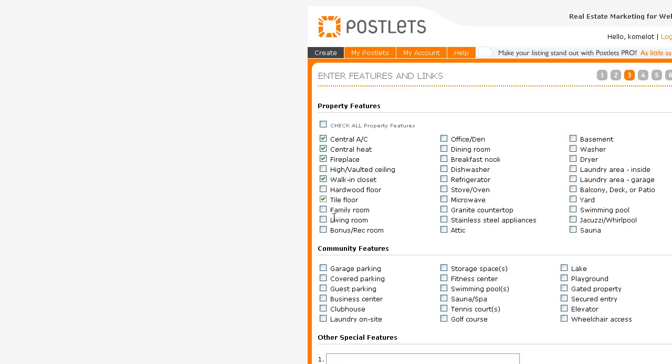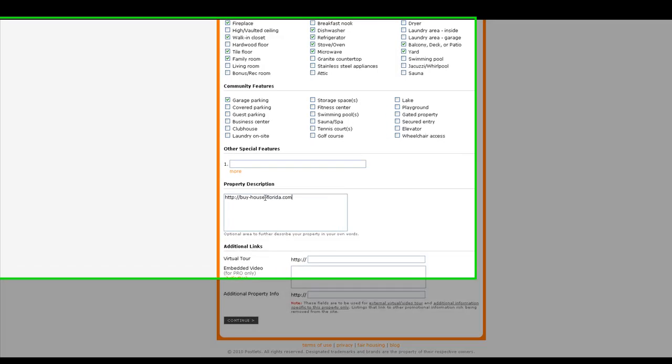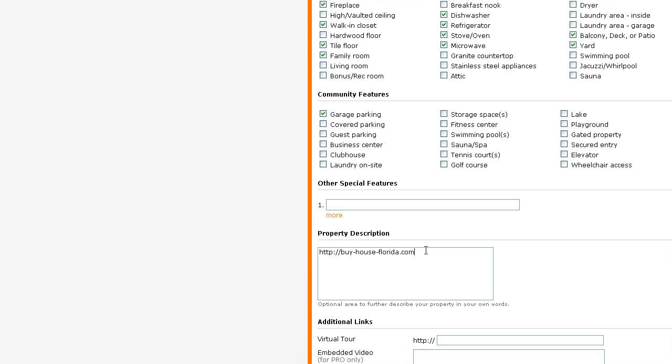Now here I usually put information about the property, plus I put the address where I want them to go. So again, it's going to be buyhouseflorida.com. I have another website buyhousejacksonville.com, so I want them to go here. The description of the house - you can put everything you'd like about the property, but most important for me right now is to put this address, and I'm going to show you why.